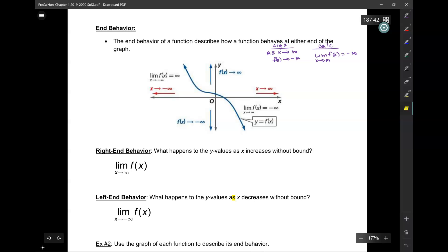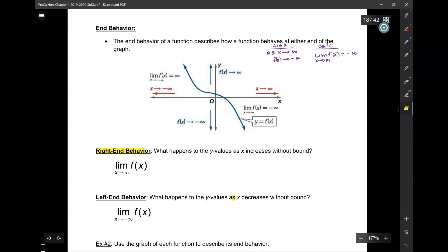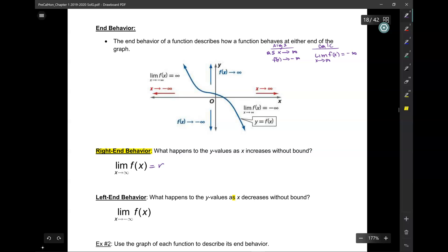Because X approaches positive infinity on the right-hand side, we call this the right-end behavior. If I ask you for the right-end behavior, there is no ambiguity — it only means one thing: what is the limit of F of X as X approaches infinity? And you would say it is negative infinity.